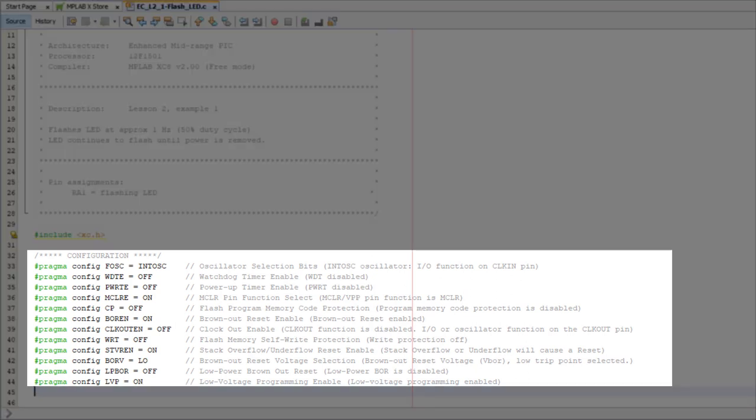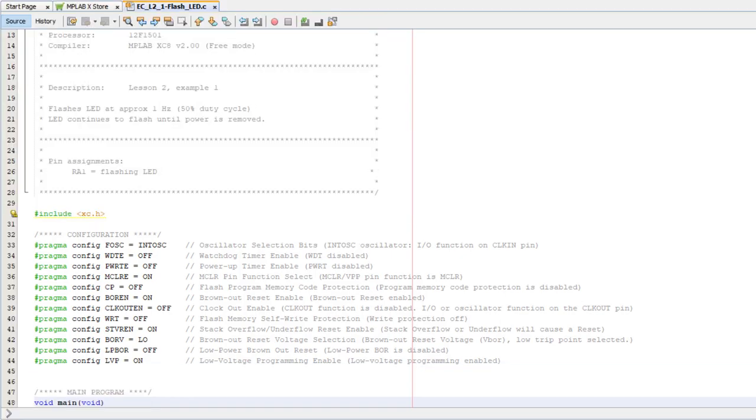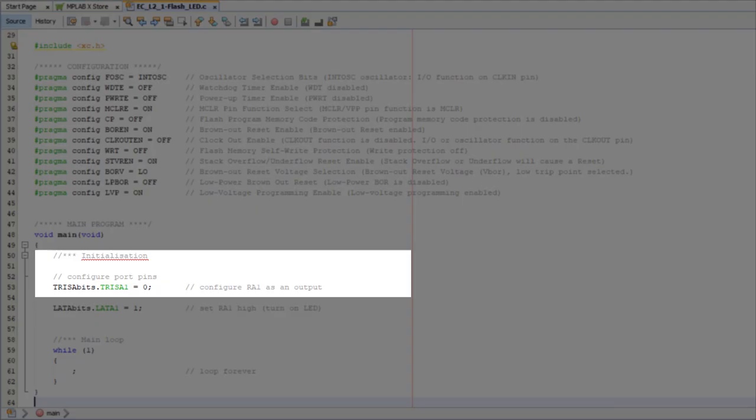We're using the same PIC as before, and it's configured the same way, so there's no need to change the configuration section. The LED is still connected to the RA1 pin, which still has to be configured as an output, so I can keep this initialization statement.